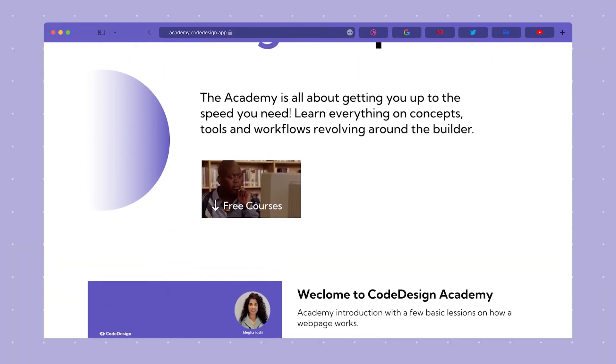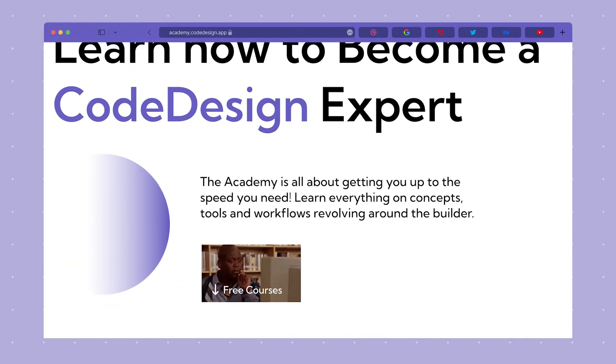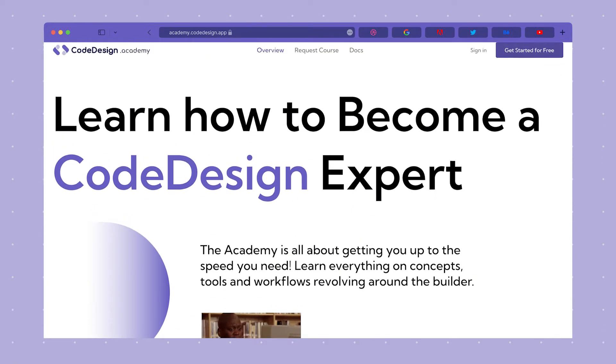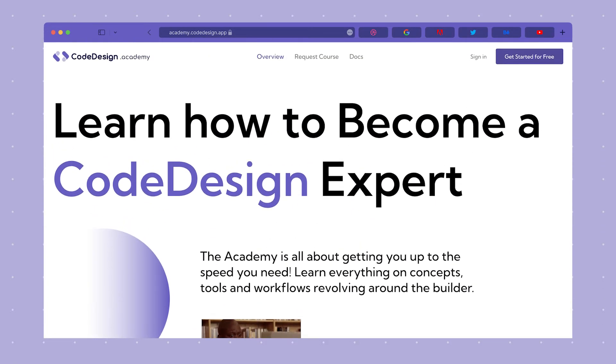Code Design Academy helps you dive deep into concepts, tools and workflows revolving around our builder.